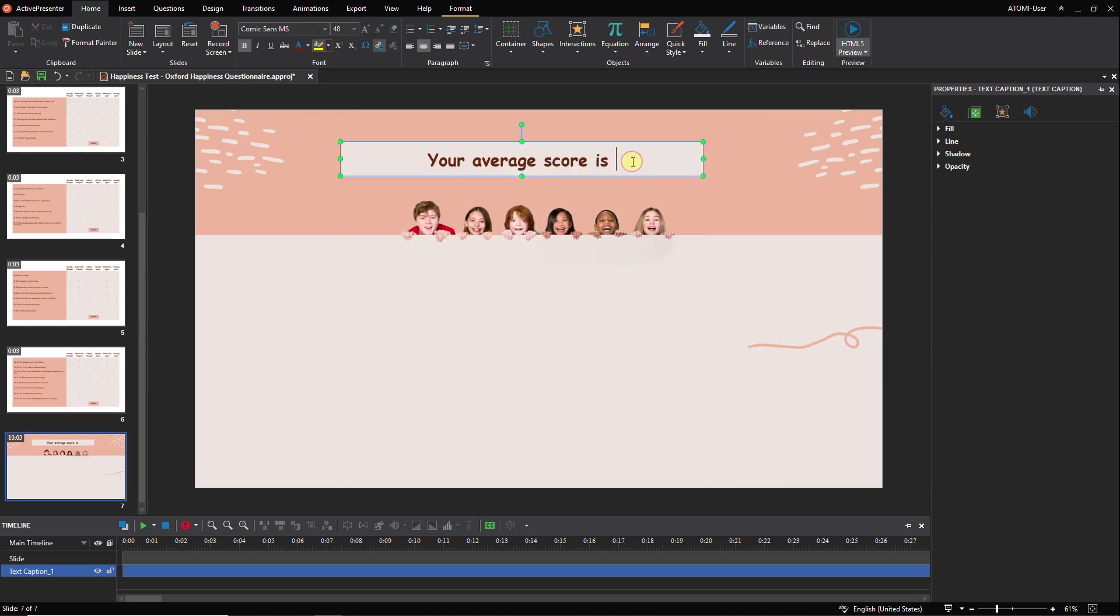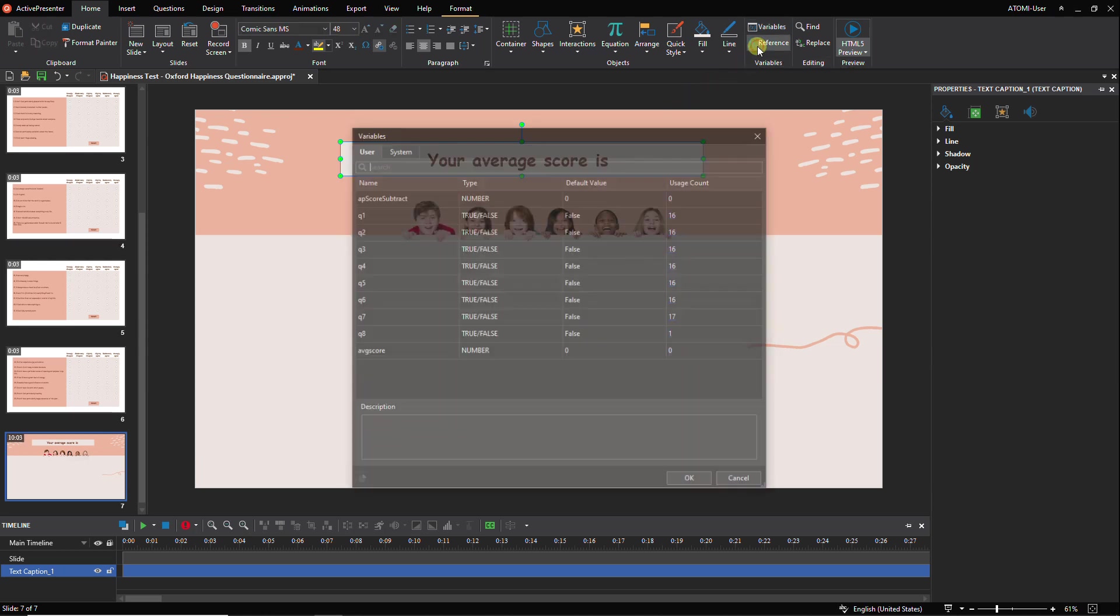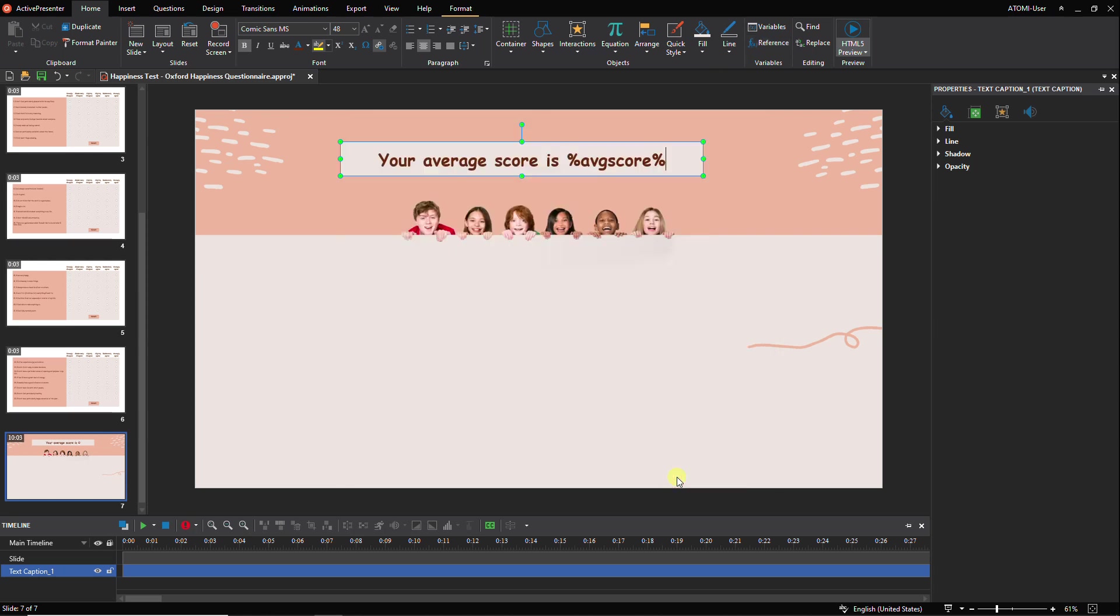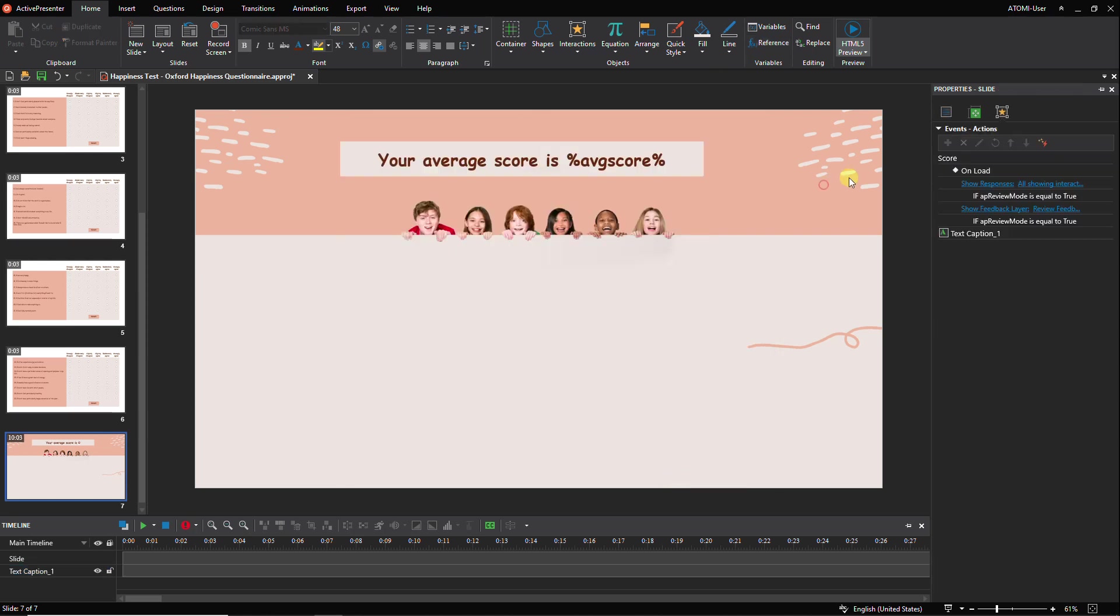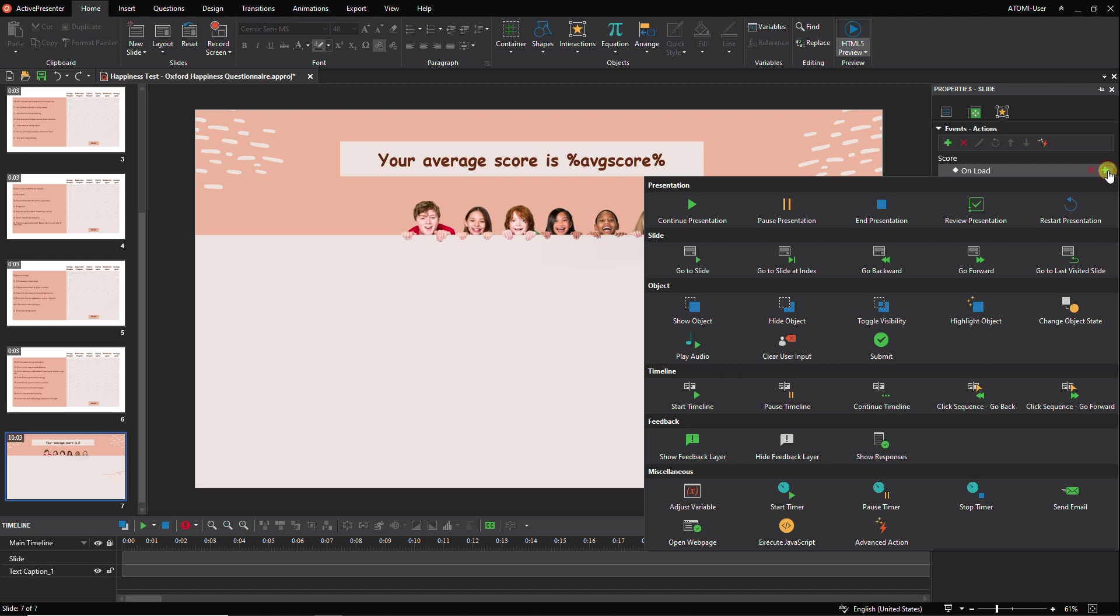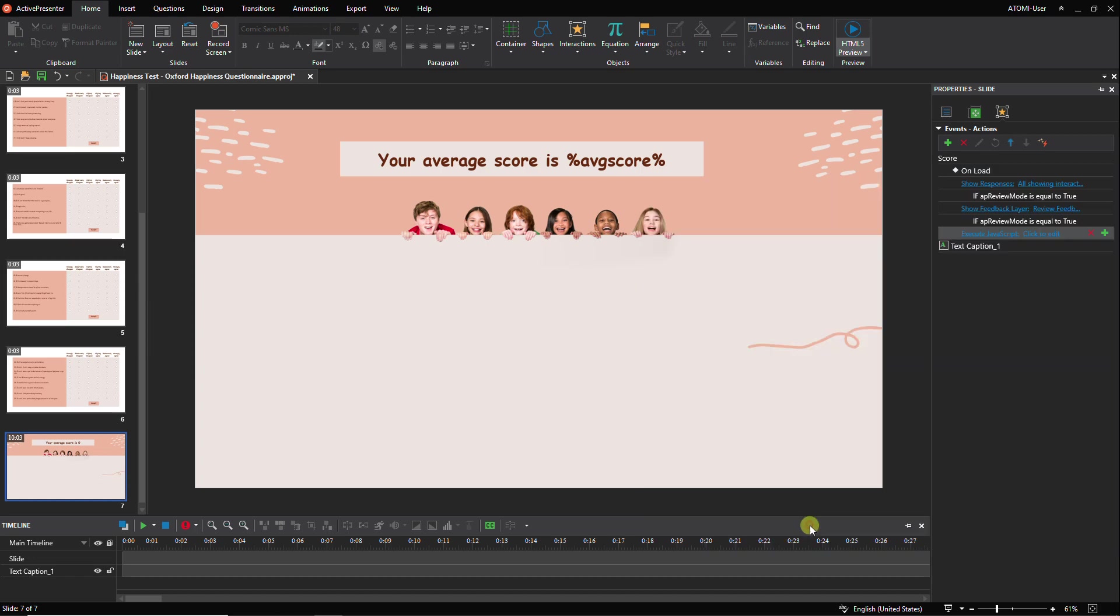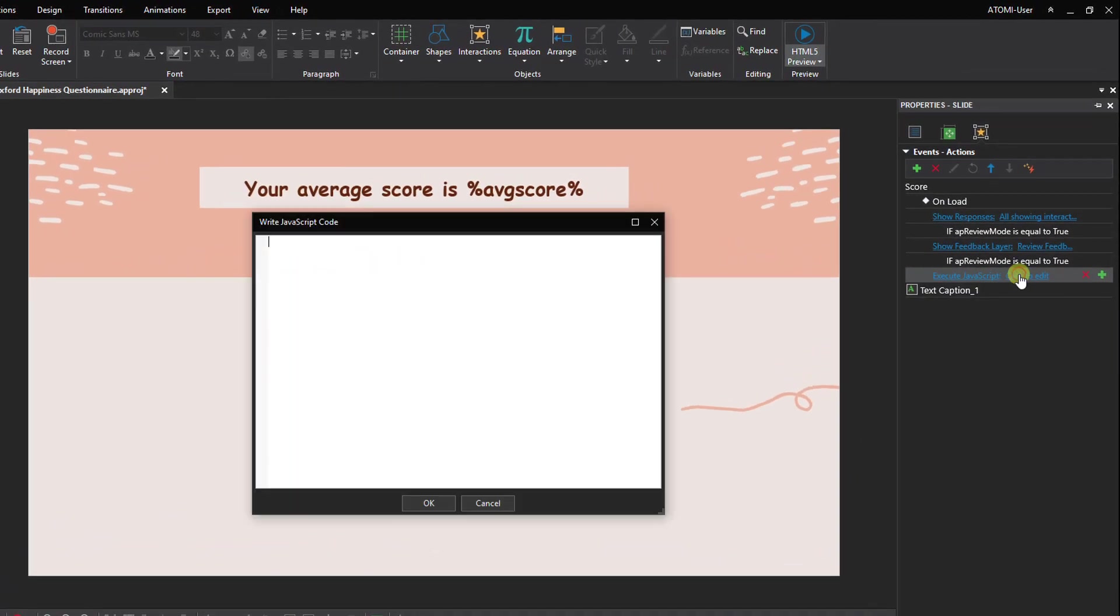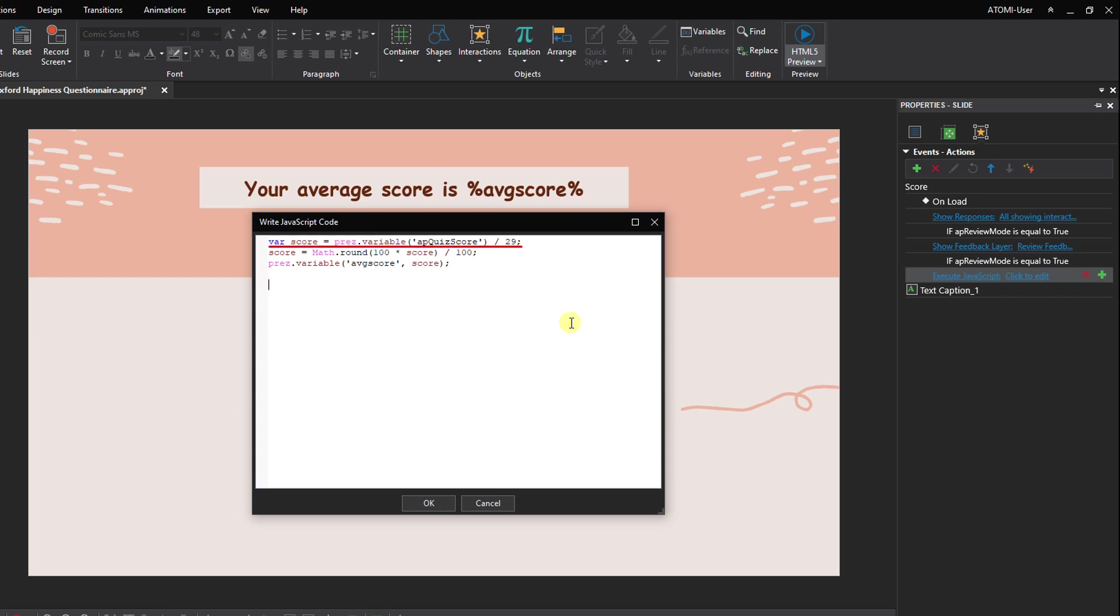Then put it here. To avoid the case that the average score is too odd, we add the execute JavaScript action to the slide on load event to round the score. Because the happiness test has 29 statements corresponding to 29 questions, the total number needs to be divided by 29.